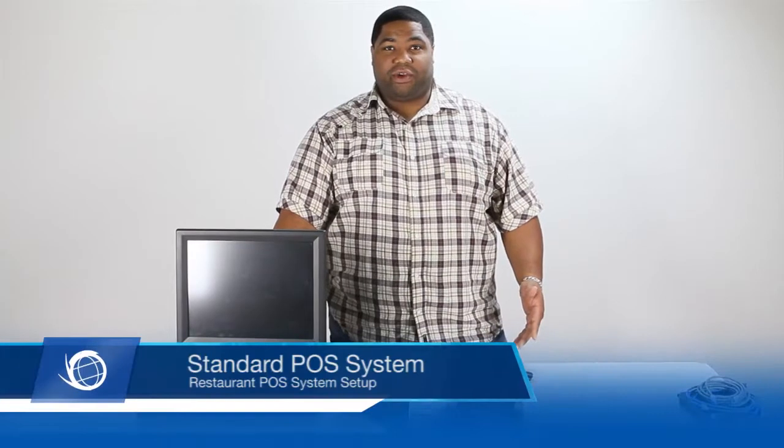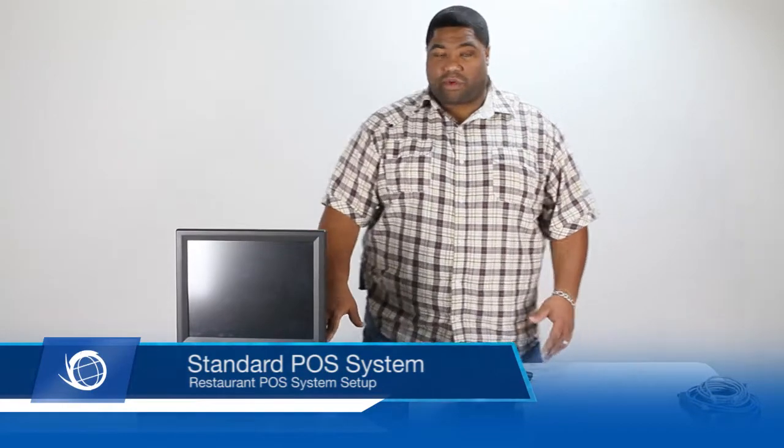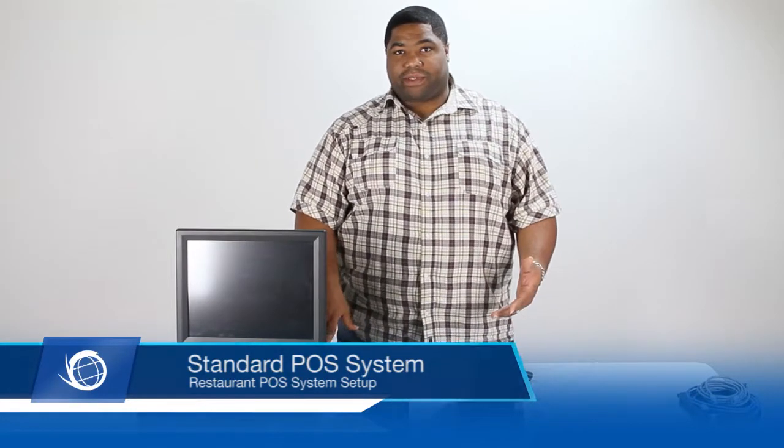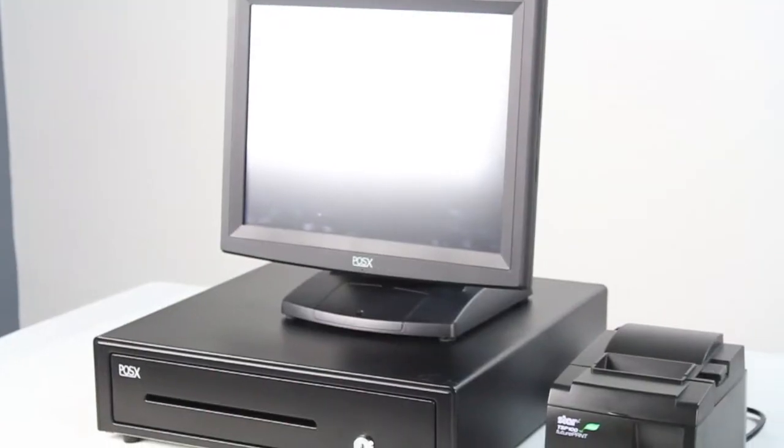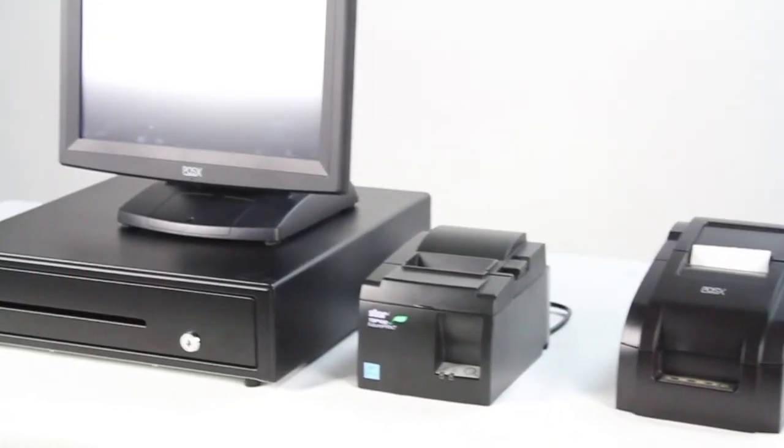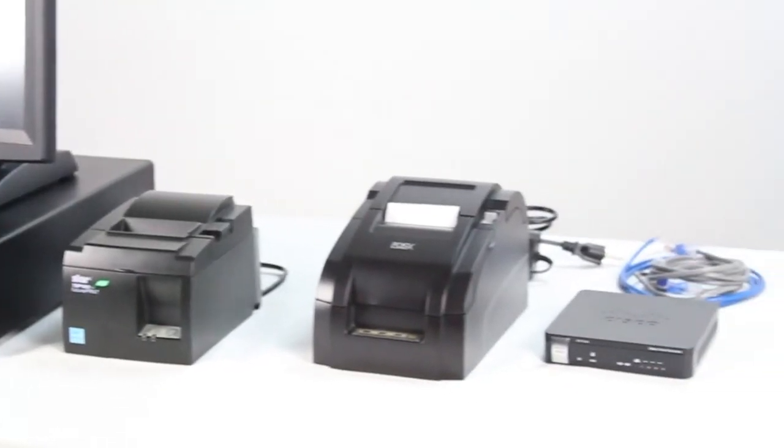Now what we have here is your standard order for a restaurant point of sale setup. You have an all-in-one terminal, cash door, receipt printer, and remote kitchen printer.